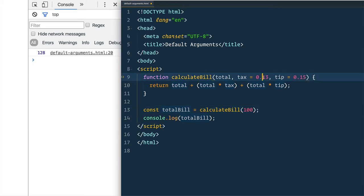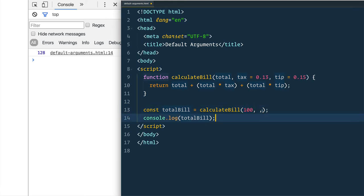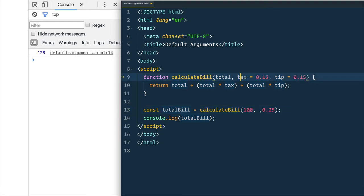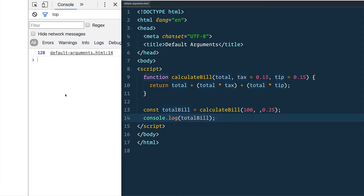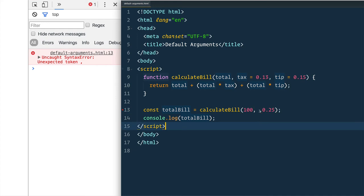What else we can do is, what if I wanted to pass only the total amount as well as the tip amount because I'm a big tipper? So let's say I'm tipping 25 here but tax rate, that's not going to change because I'm still in Ontario. Can I just leave it empty like we've done here? No, syntax error, it doesn't.